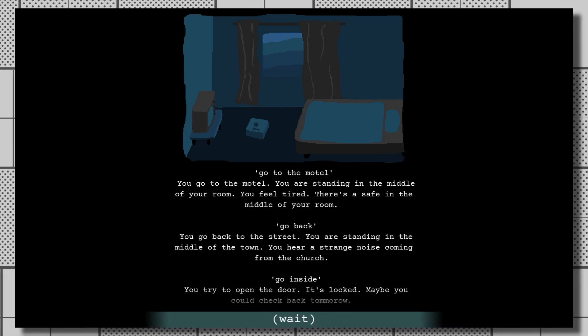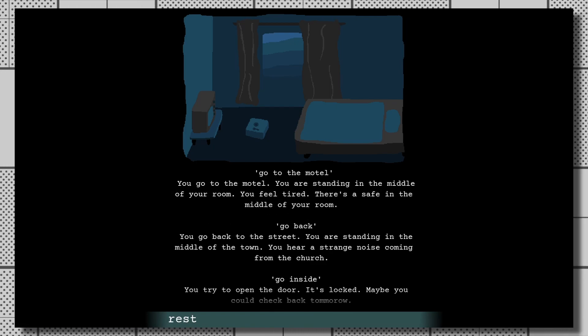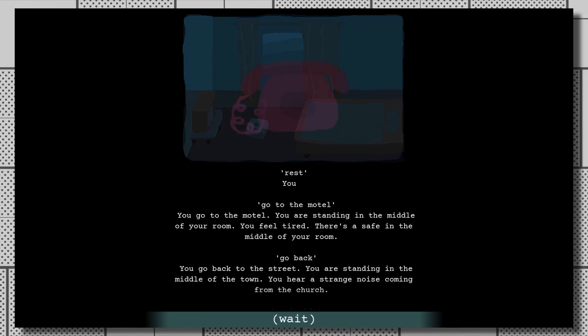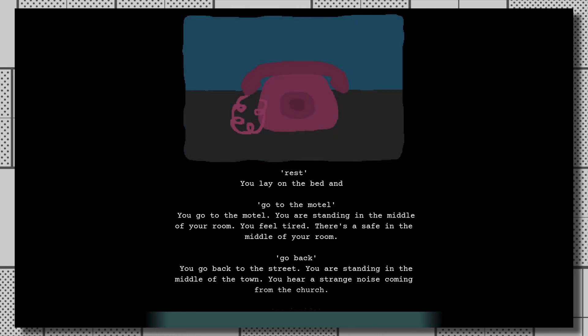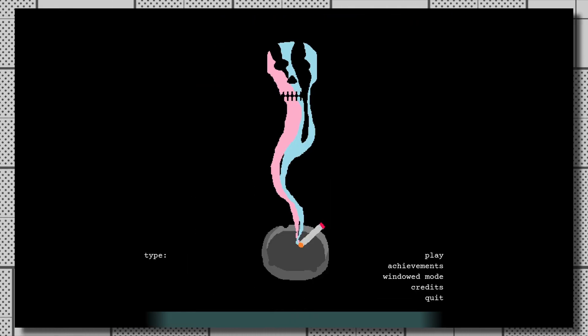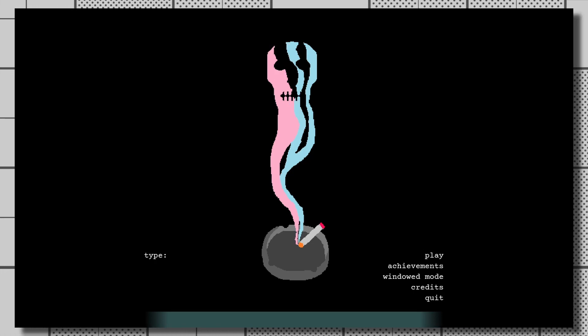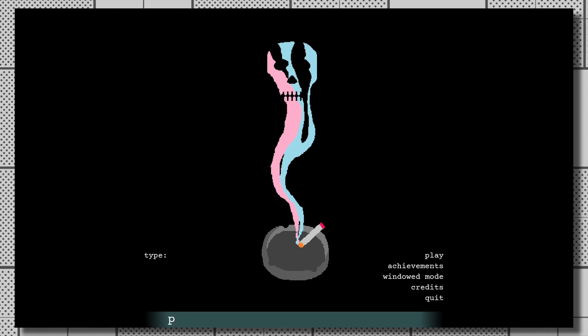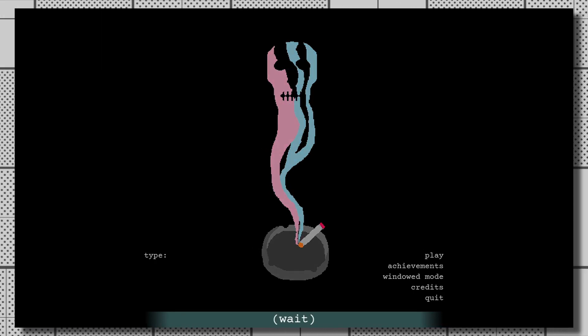The way you experience this story is by typing commands into an ever-present text prompt at the bottom of the screen. Even on the main menu you don't click play to start, you have to type in the word play. That's a nice touch.